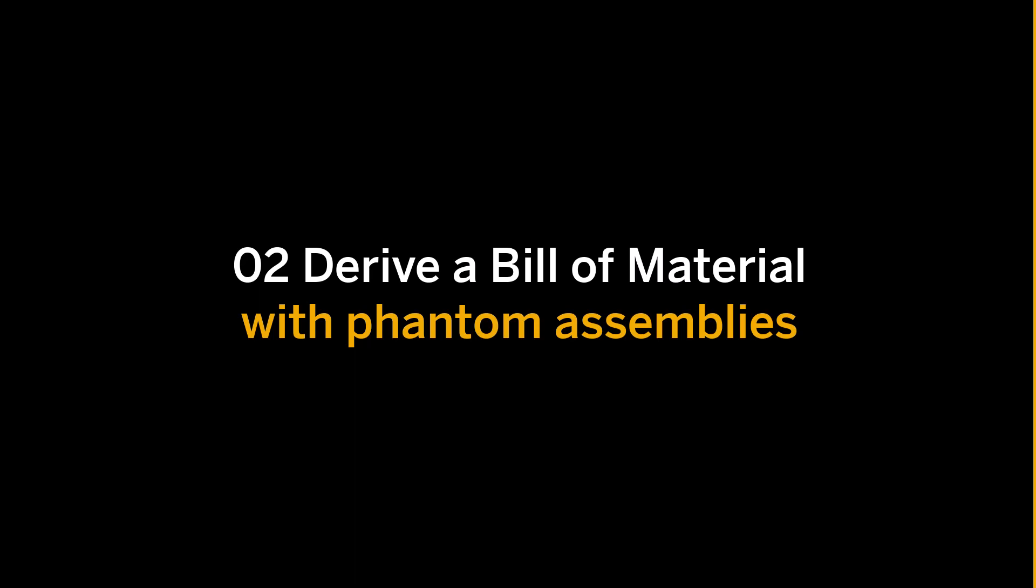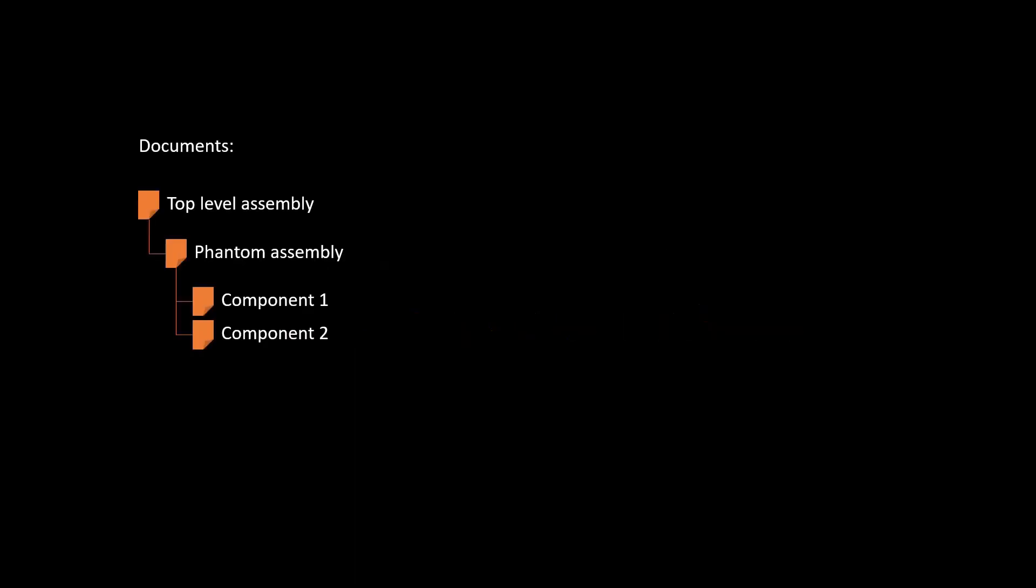Hello, in this video you will learn how to work with Phantoms when deriving a bill of material from a document structure within SAP Engineering Control Center.